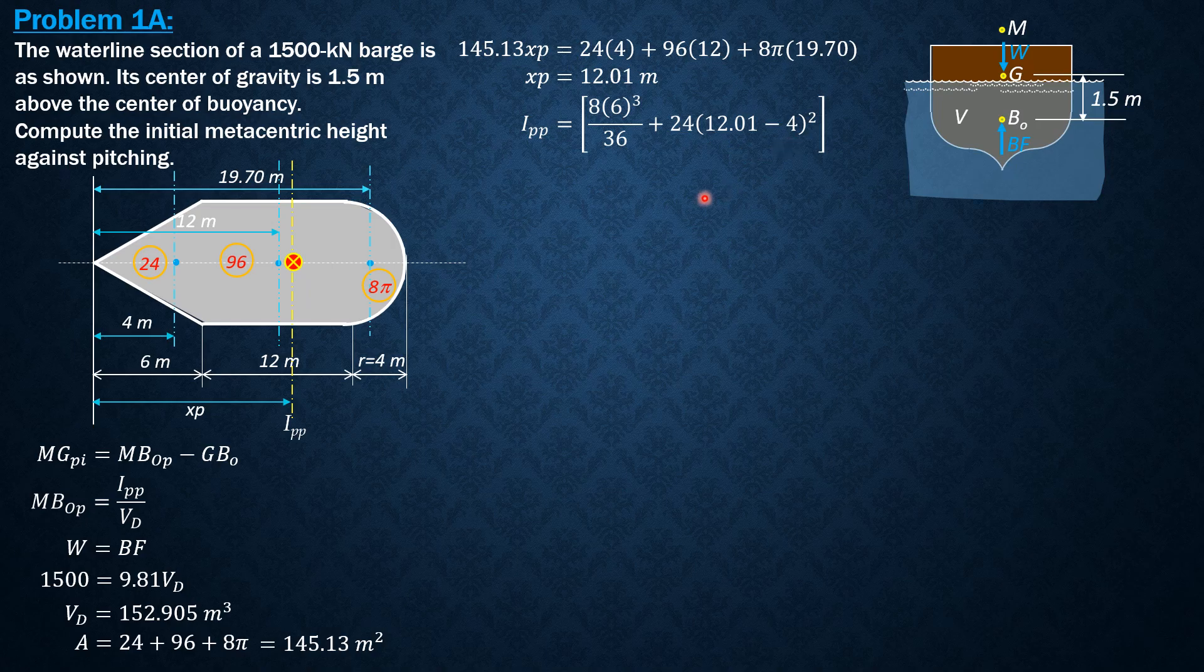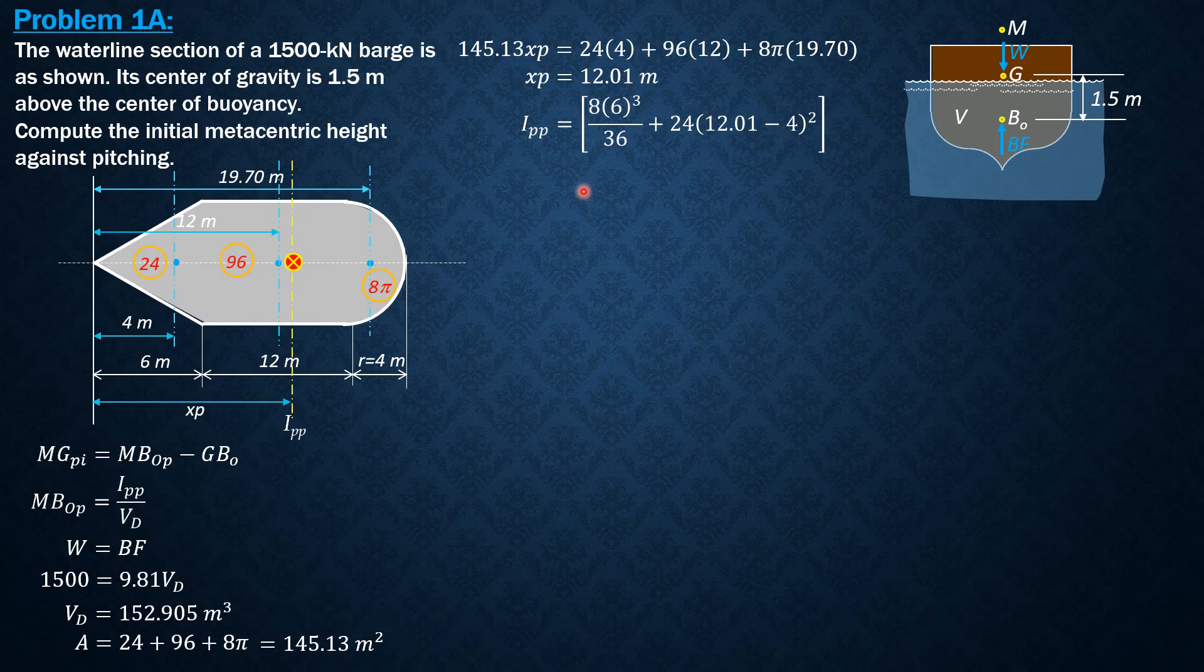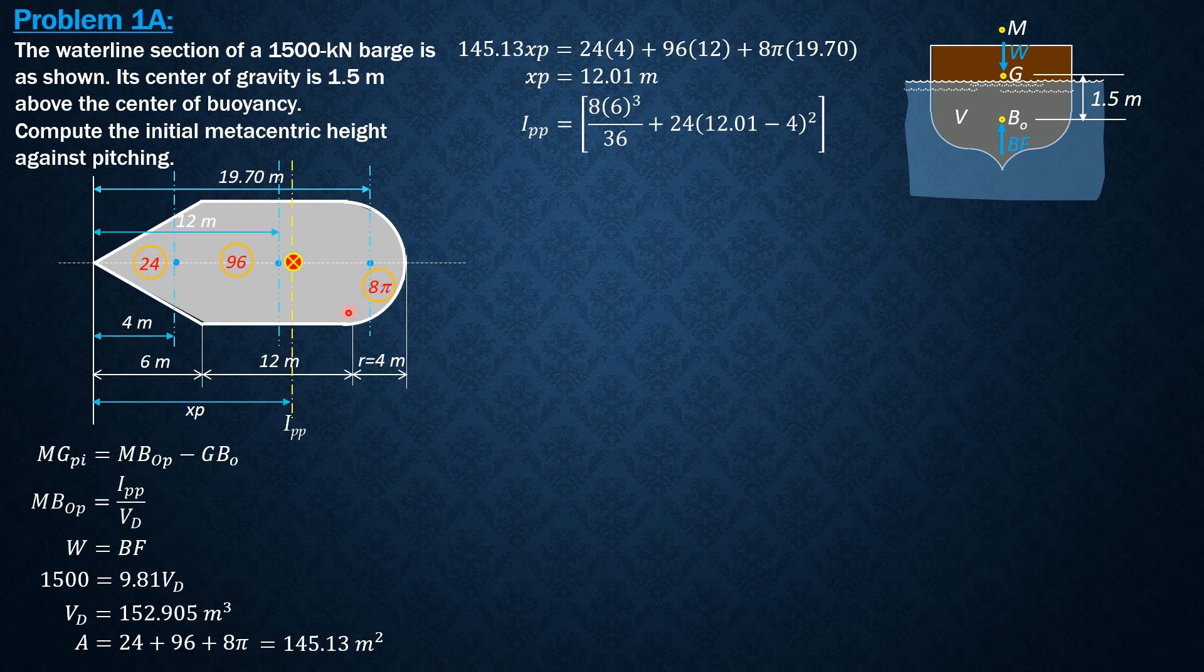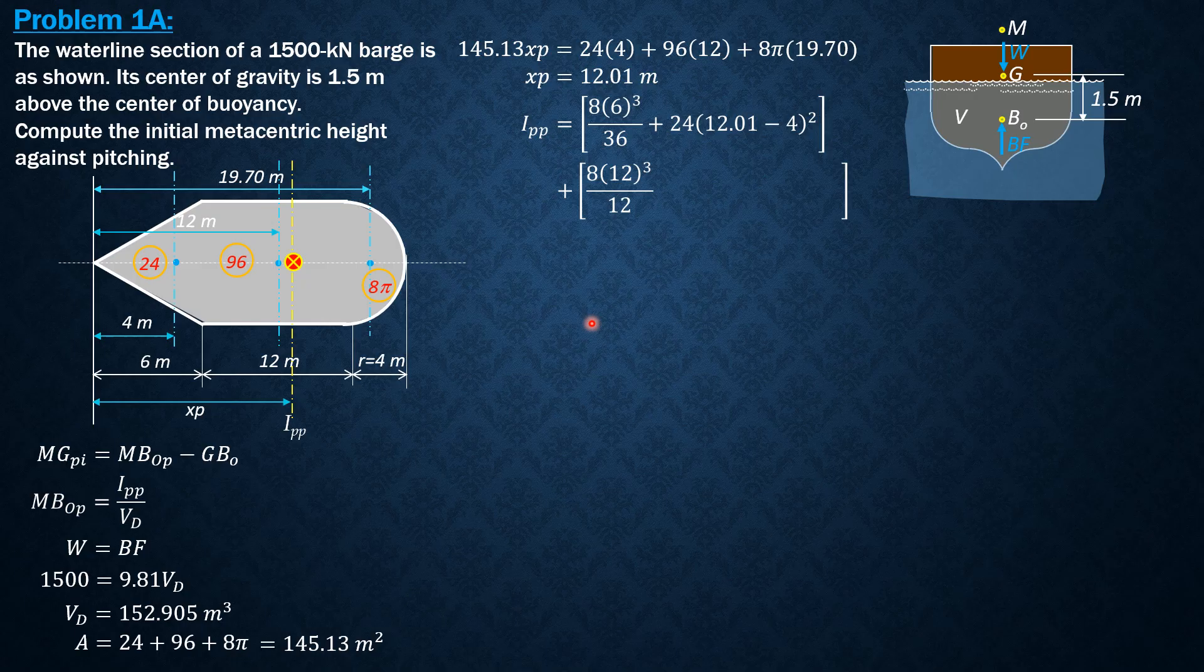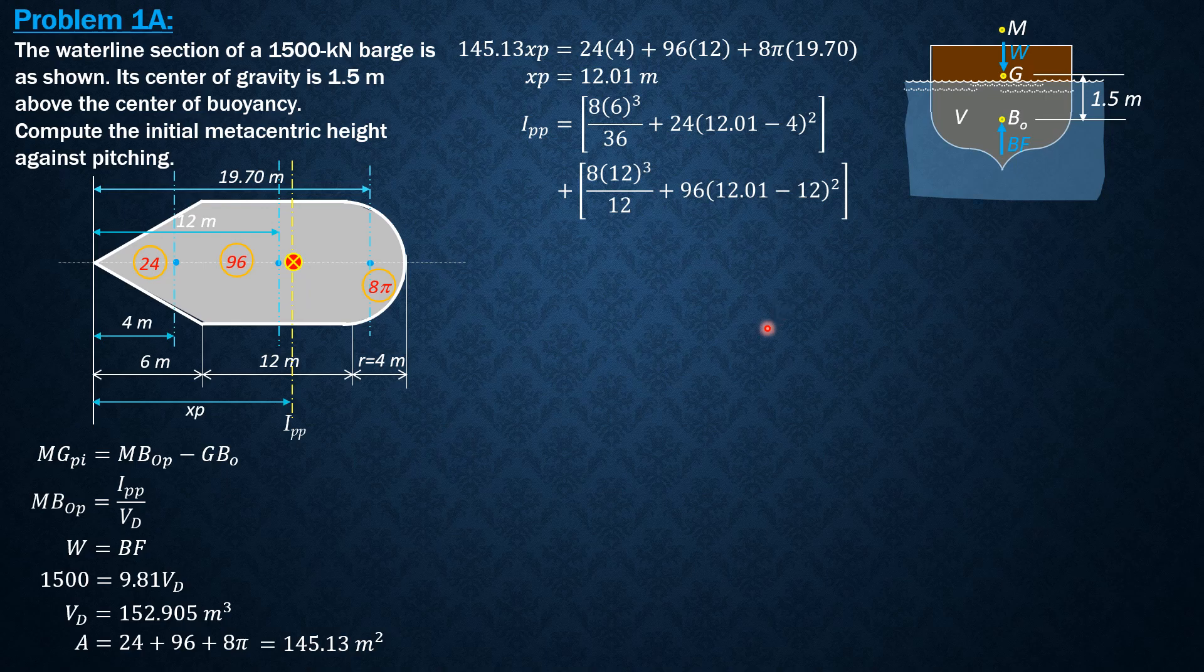So ipp for rectangular waterline section is 8 times 12 cubed over 12, the base parallel to the pitching axis is 12, plus 96 times (12.01 minus 12) quantity squared. Finally, for the semicircle, moment of inertia with respect to the centroidal axis parallel to the diameter is 0.1098.